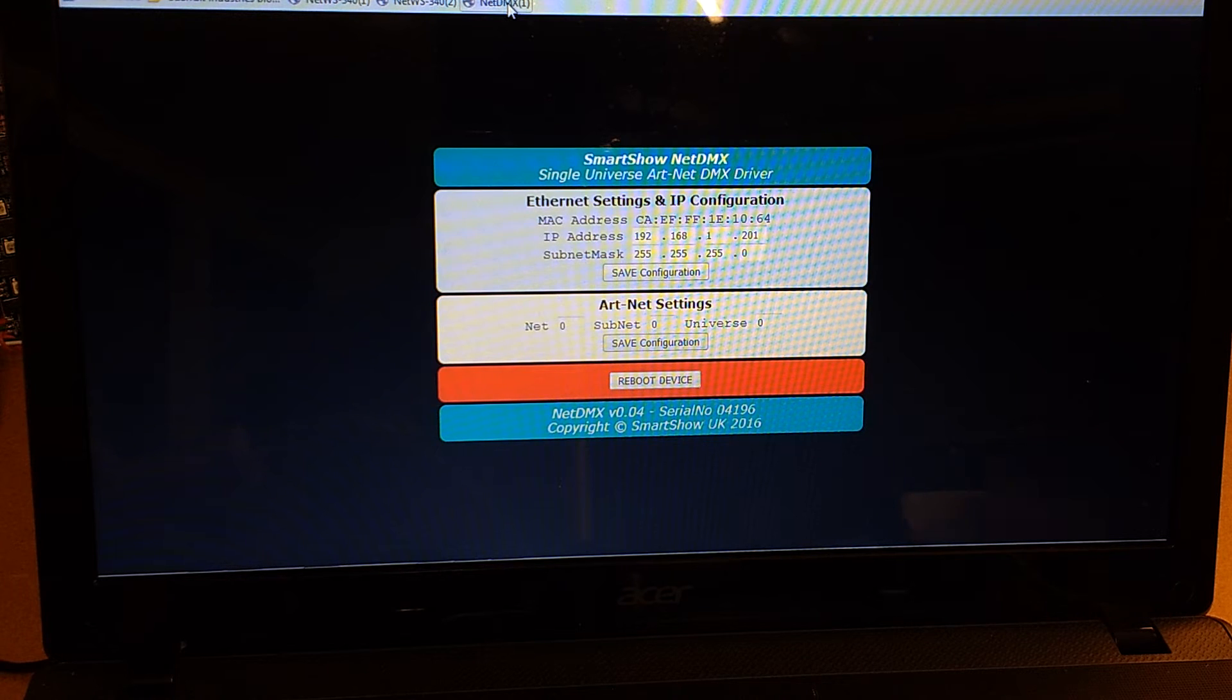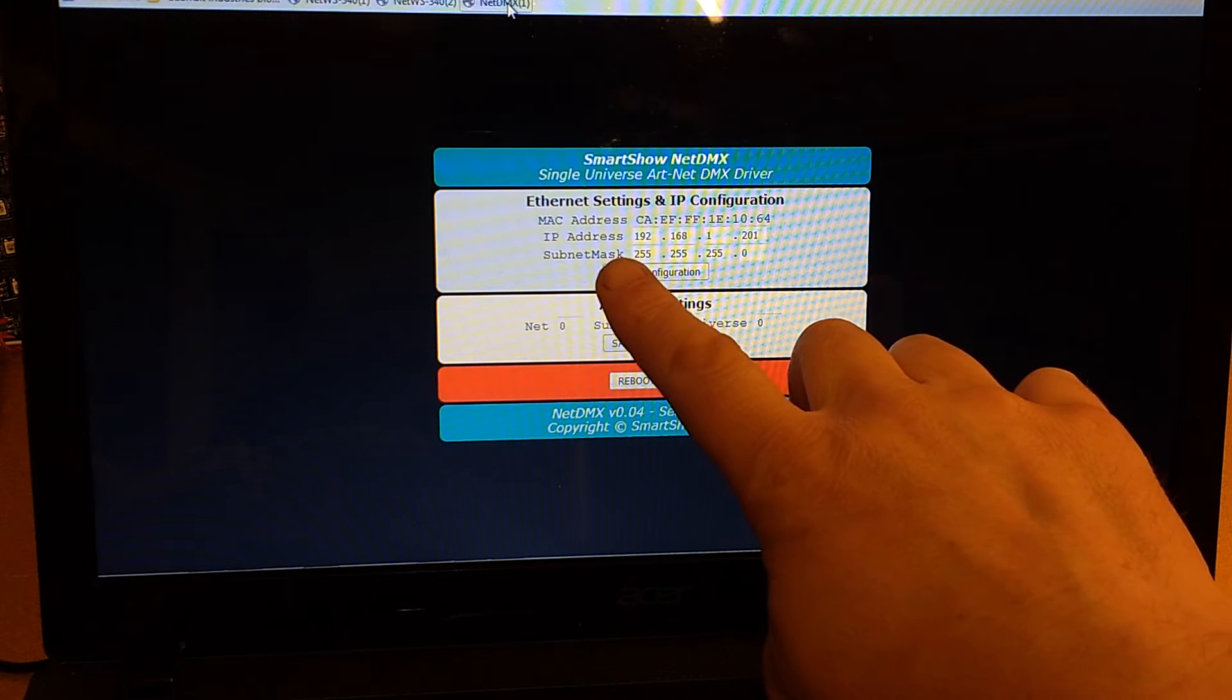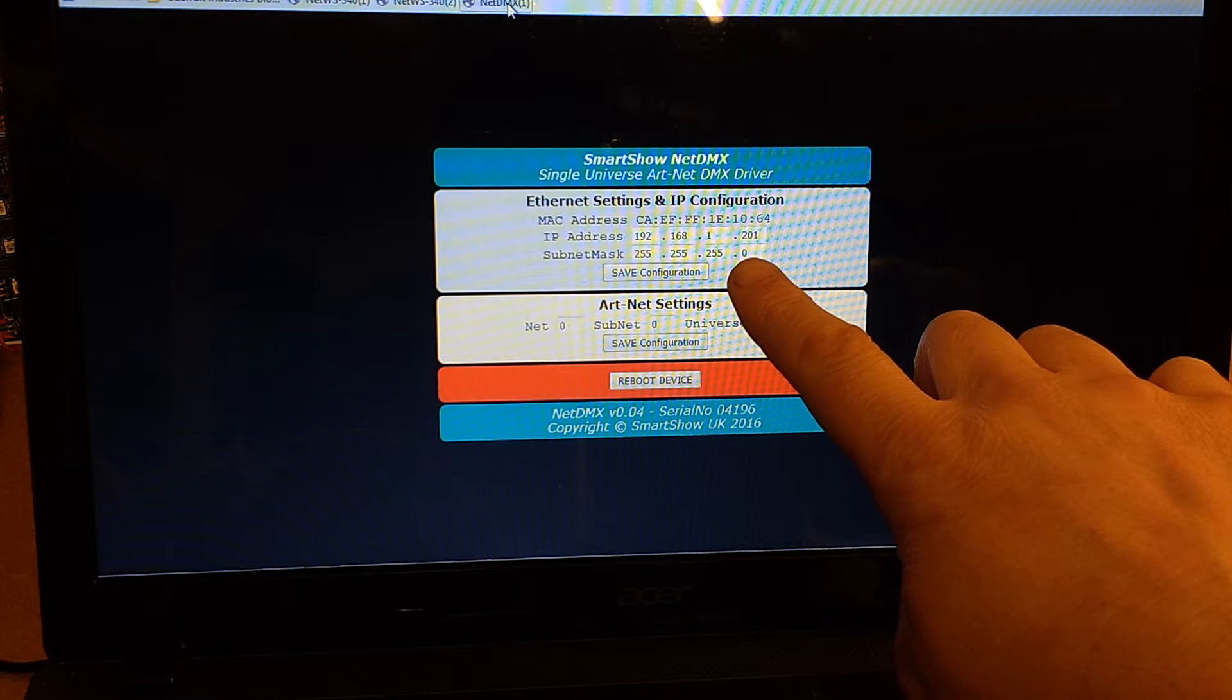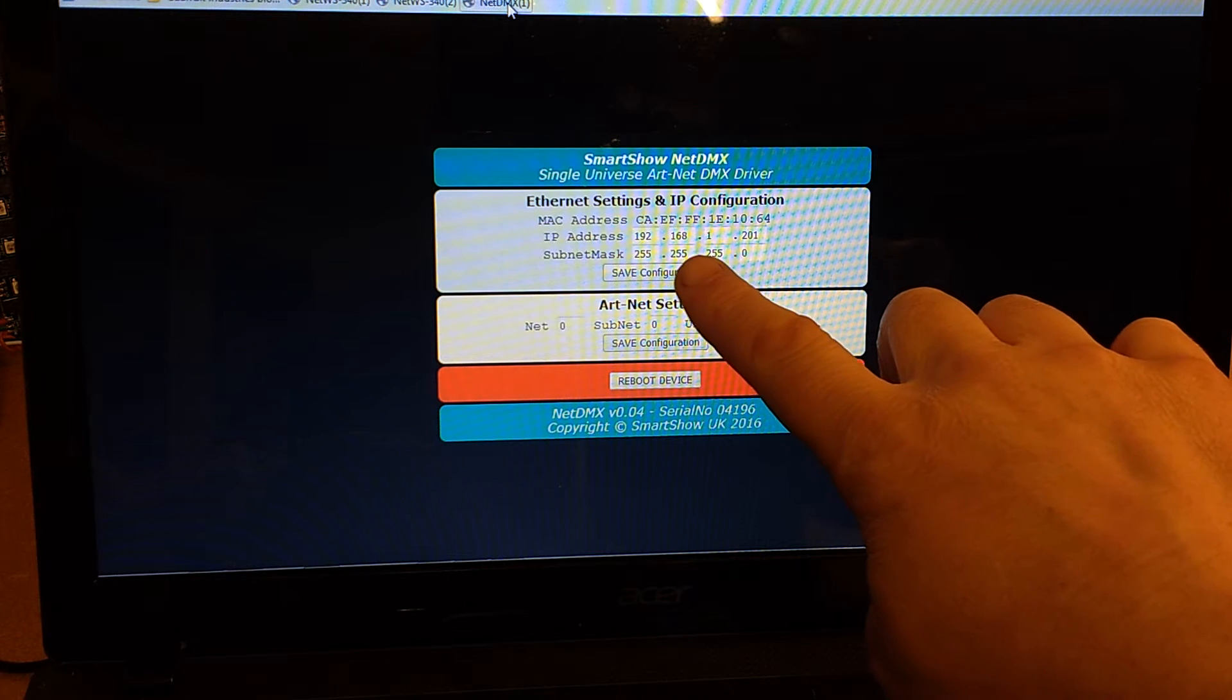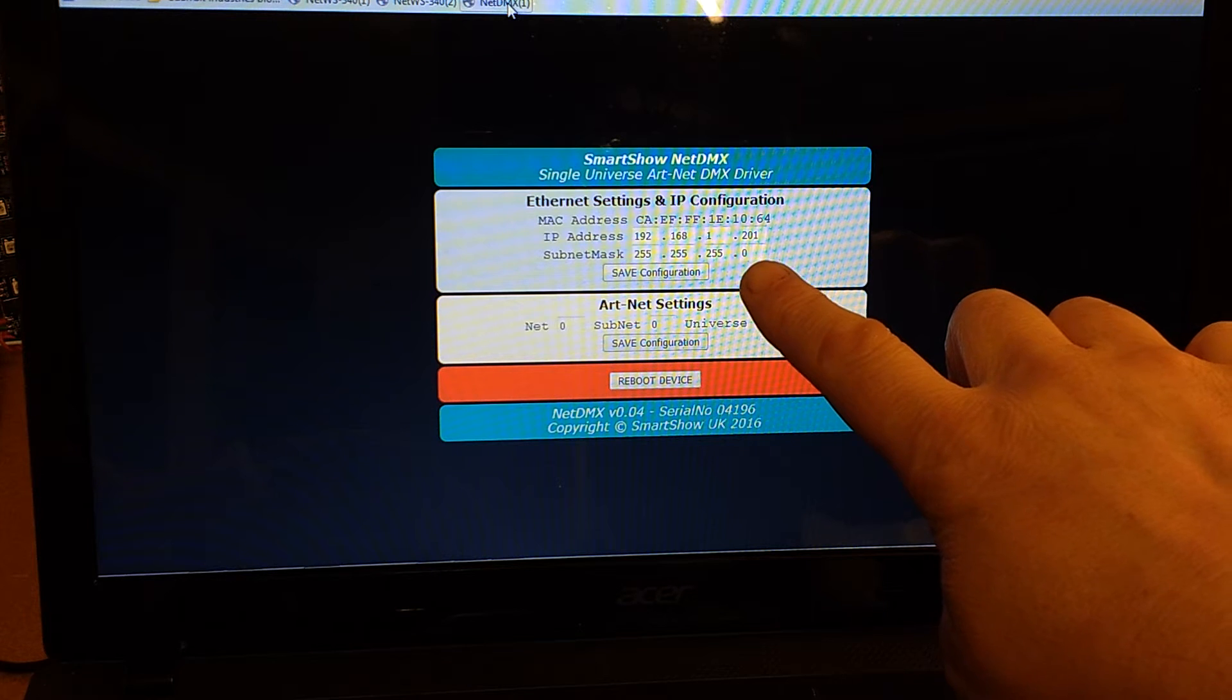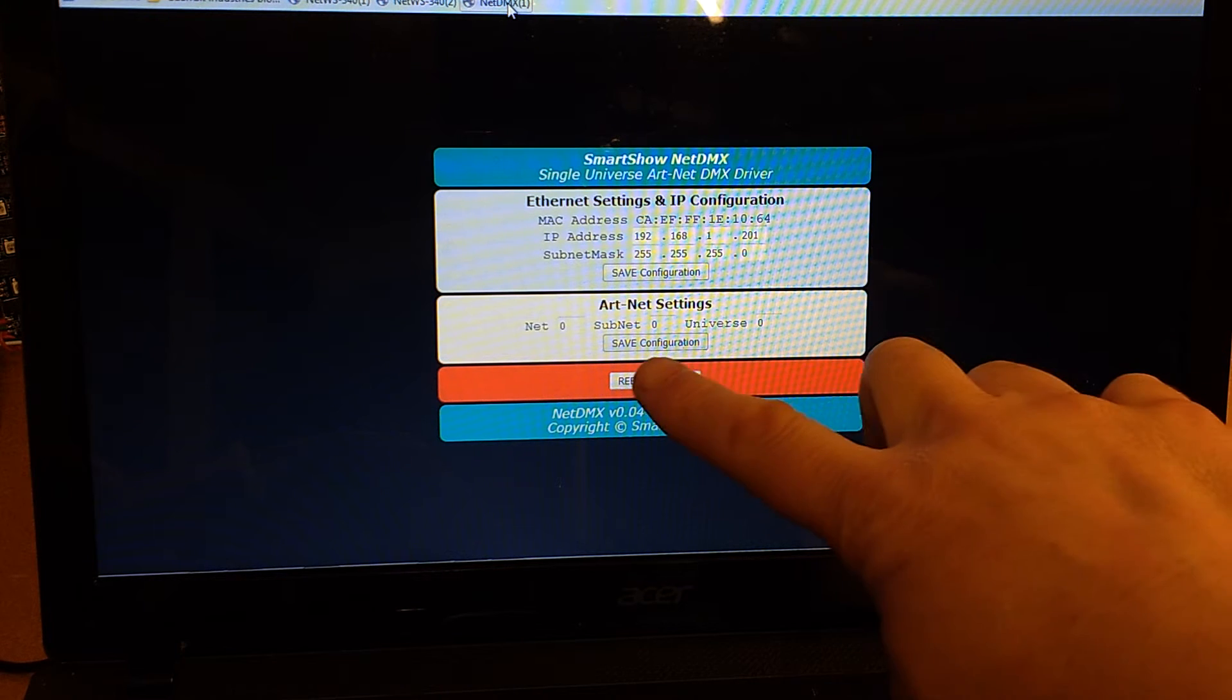So there on the screen now you see we've got the ability to put in a new IP address. The default address is 192.168.1.201. We can also enter a subnet mask.